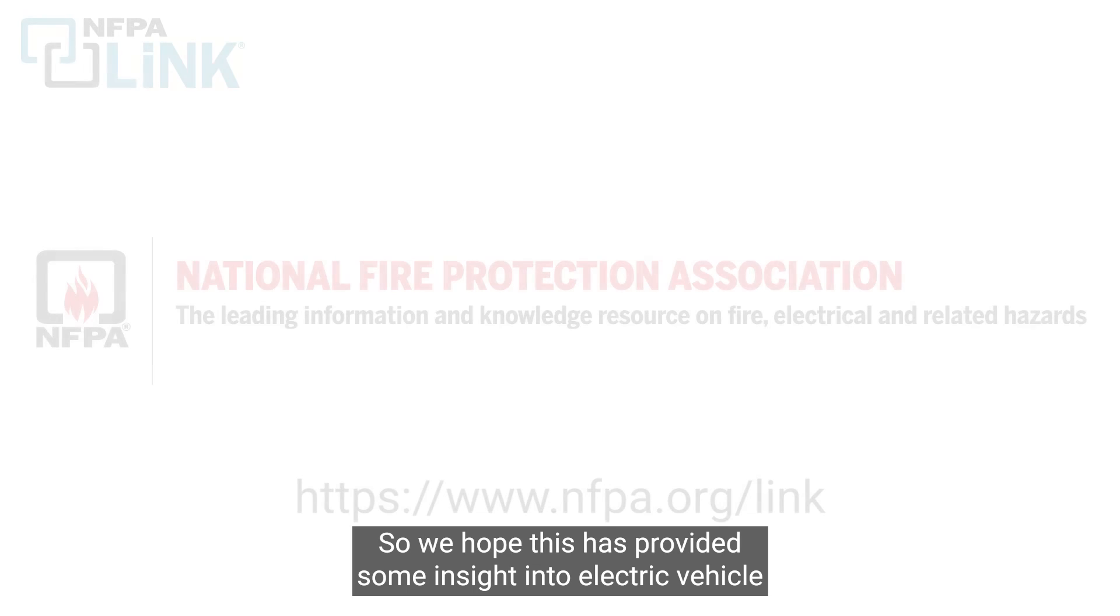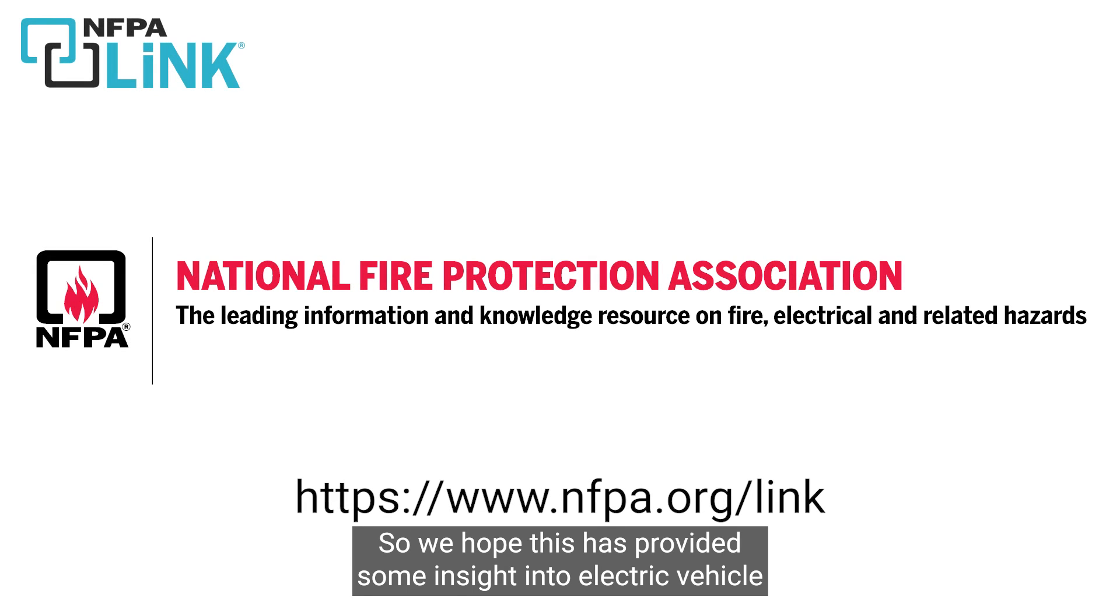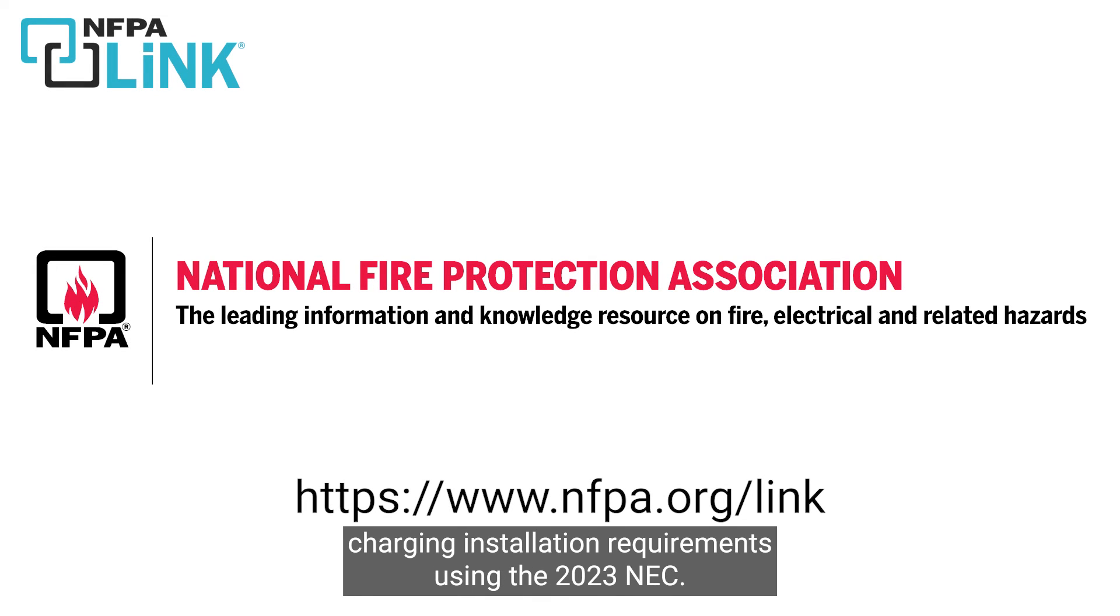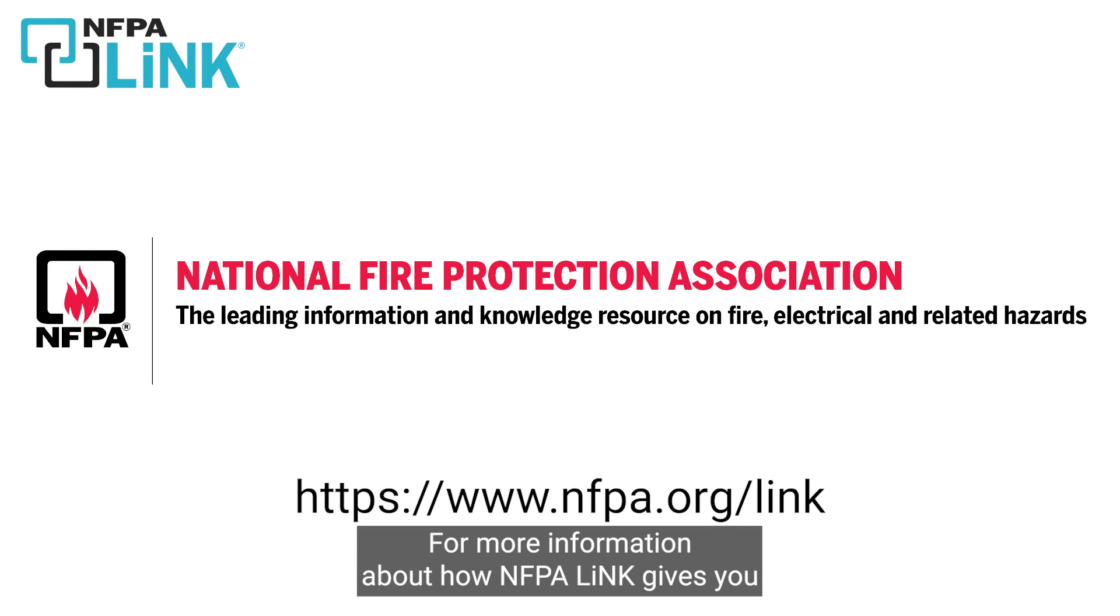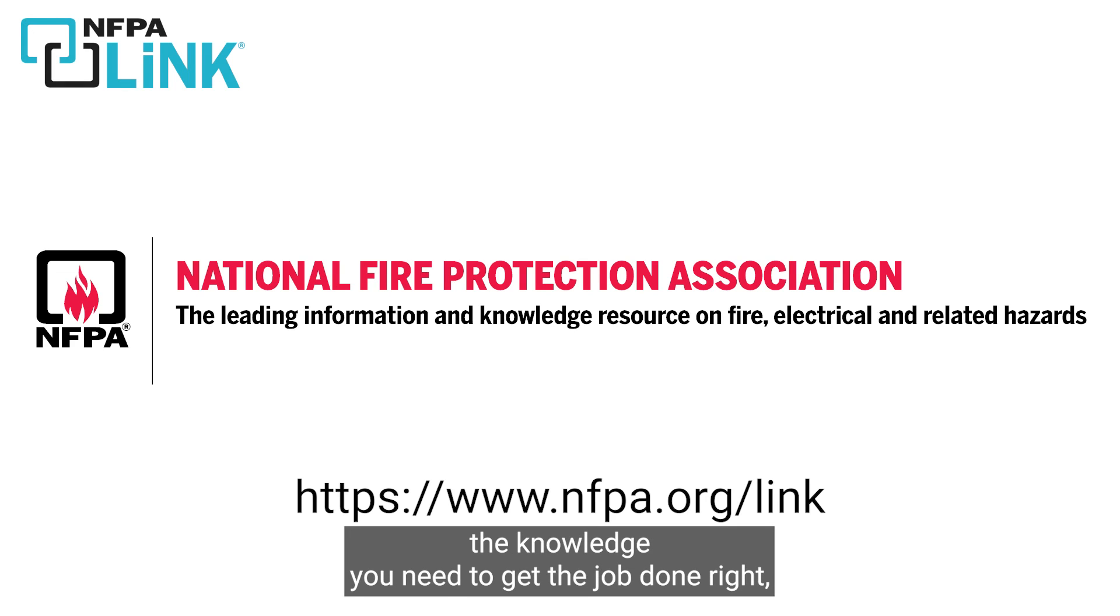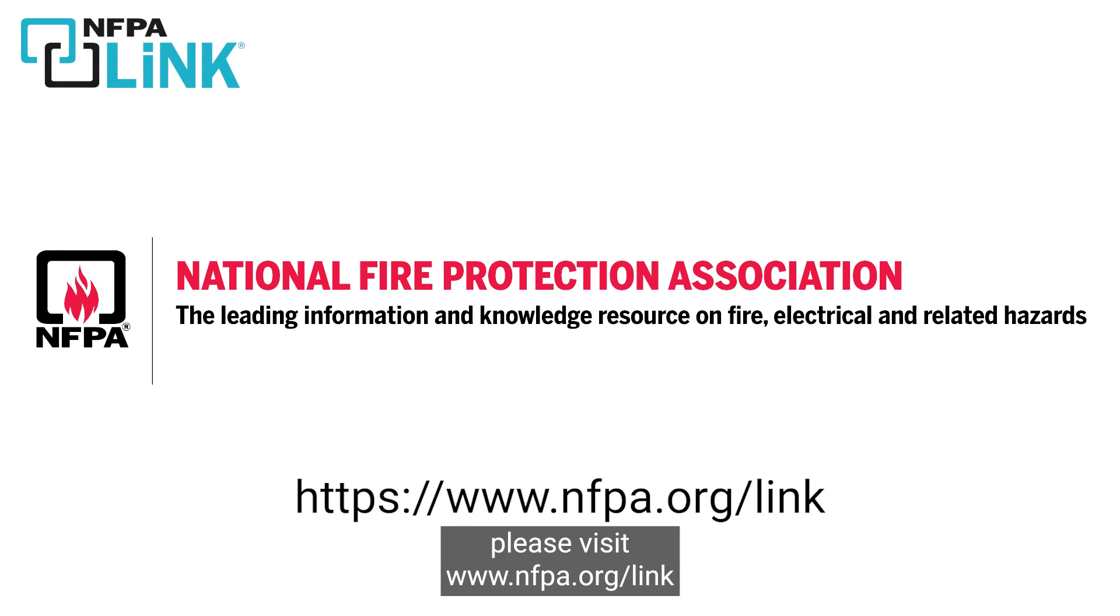We hope this has provided some insight into electric vehicle charging installation requirements using the 2023 NEC. For more information about how NFPA Link gives you the knowledge you need to get the job done right, please visit www.nfpa.org/link.